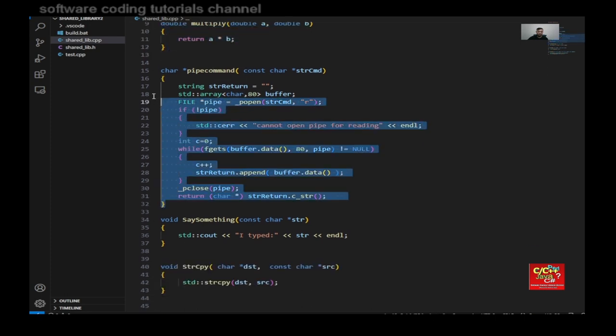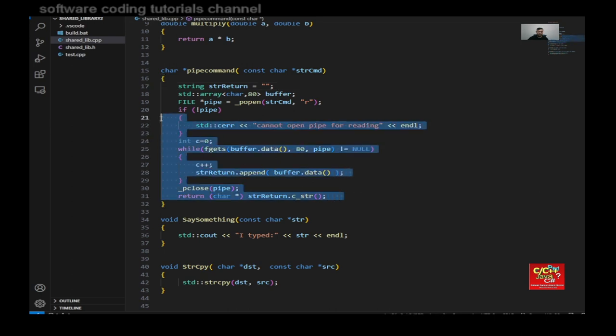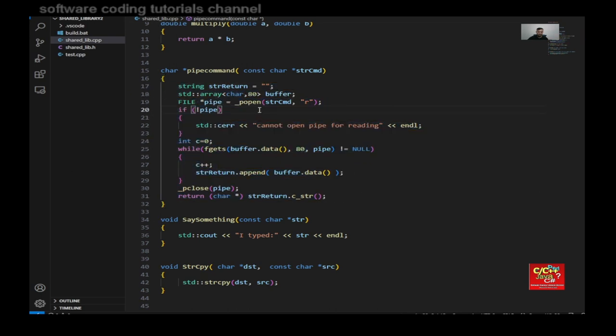And here's multiplying two numbers. Here is the pipe command. So I can enter dir, and in return, I should get the output of dir back. So you want to type exactly like this.